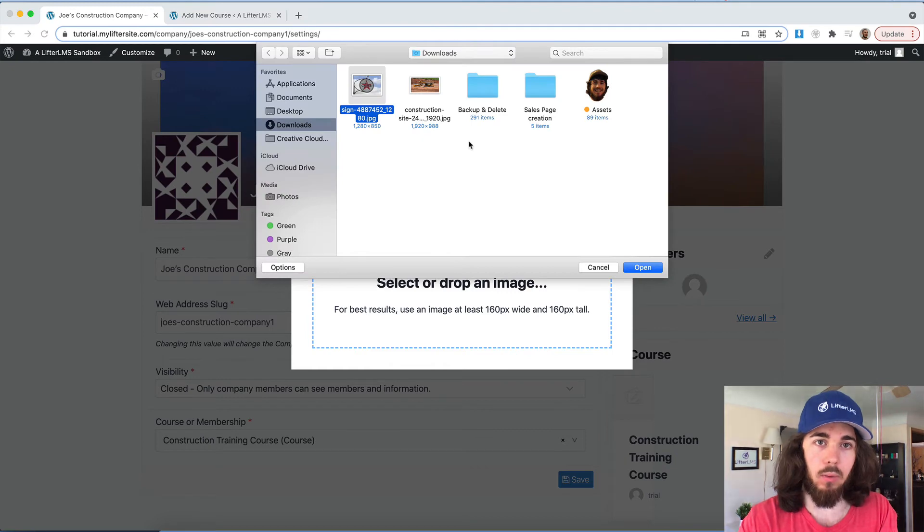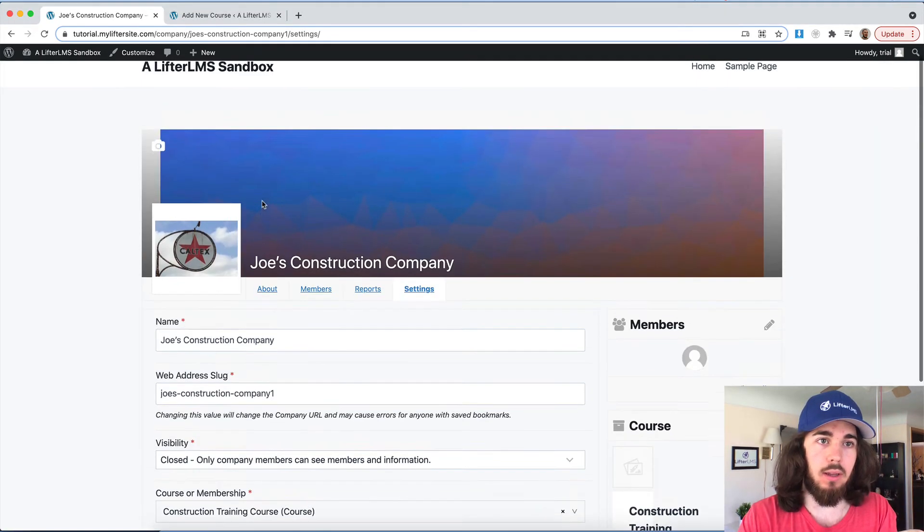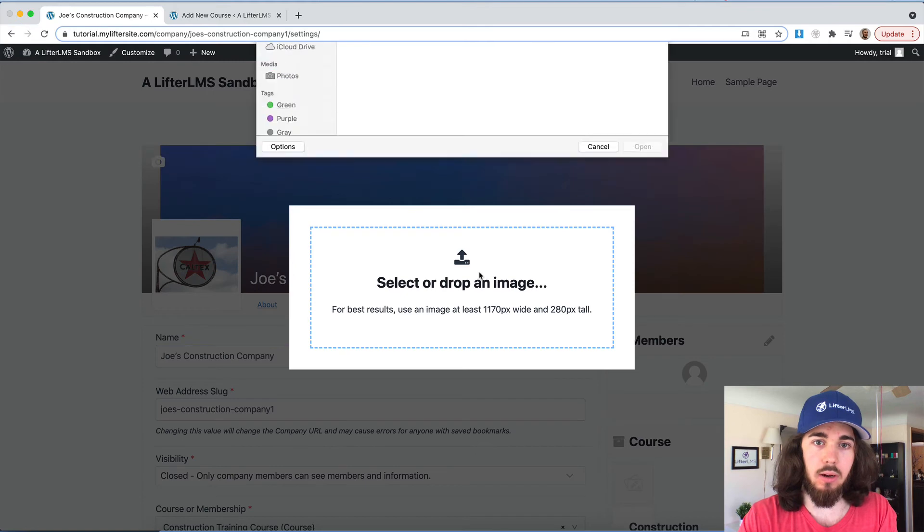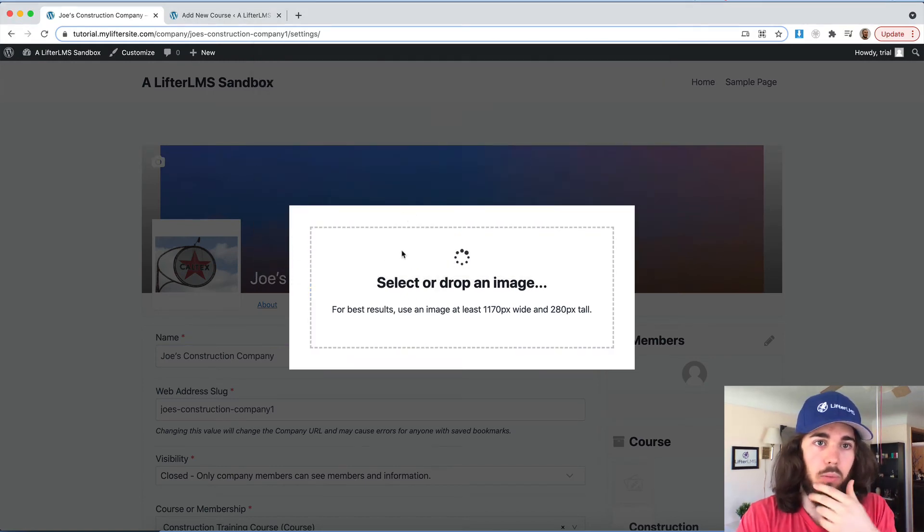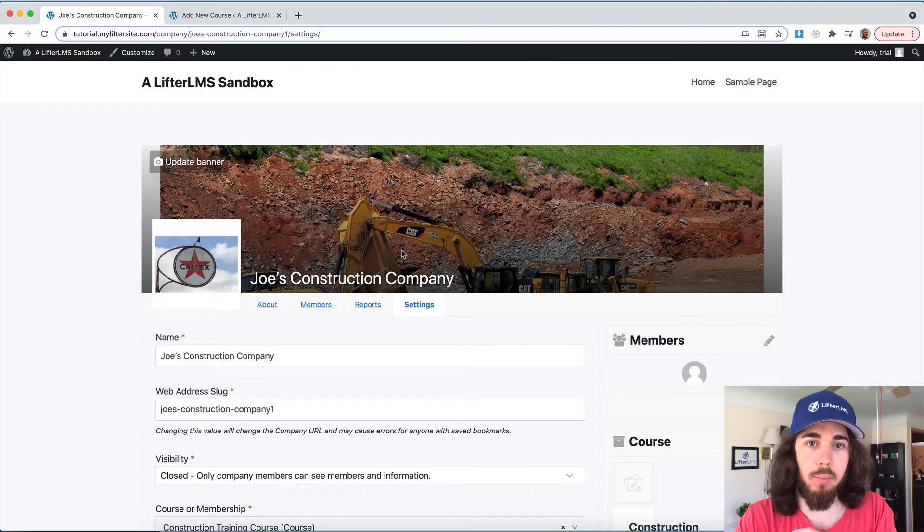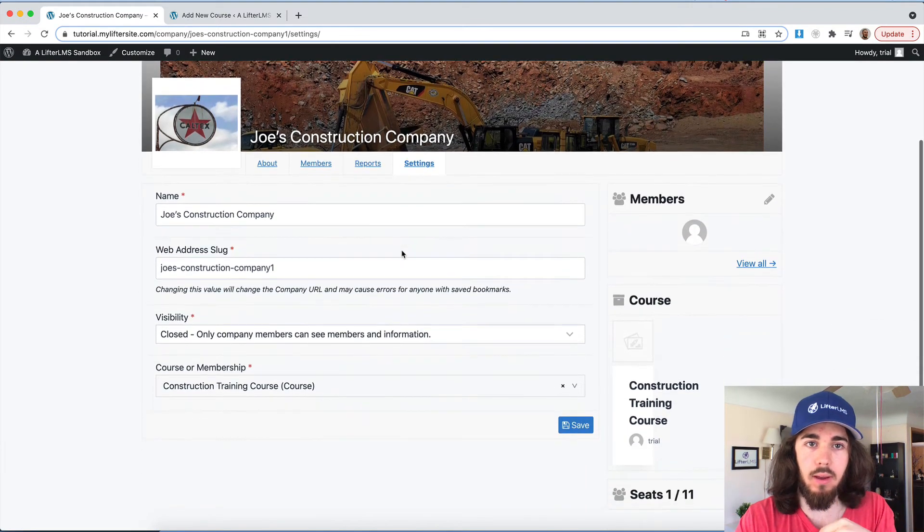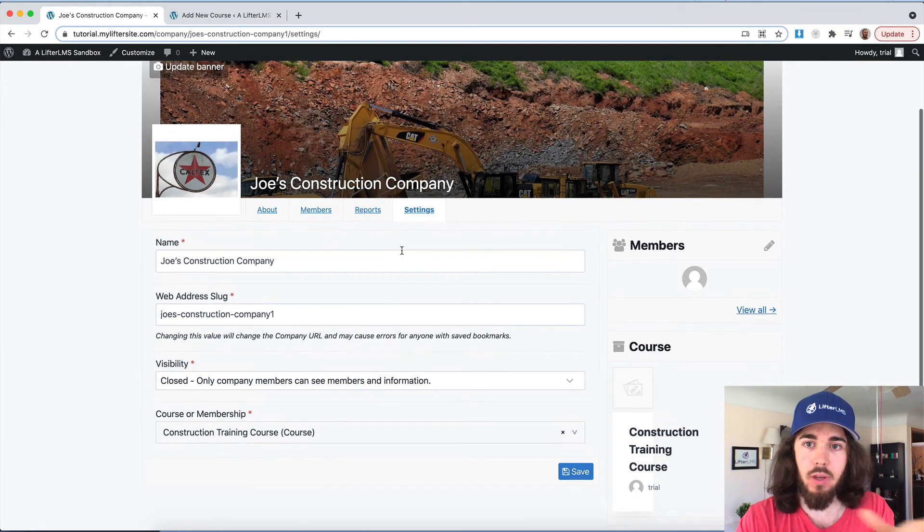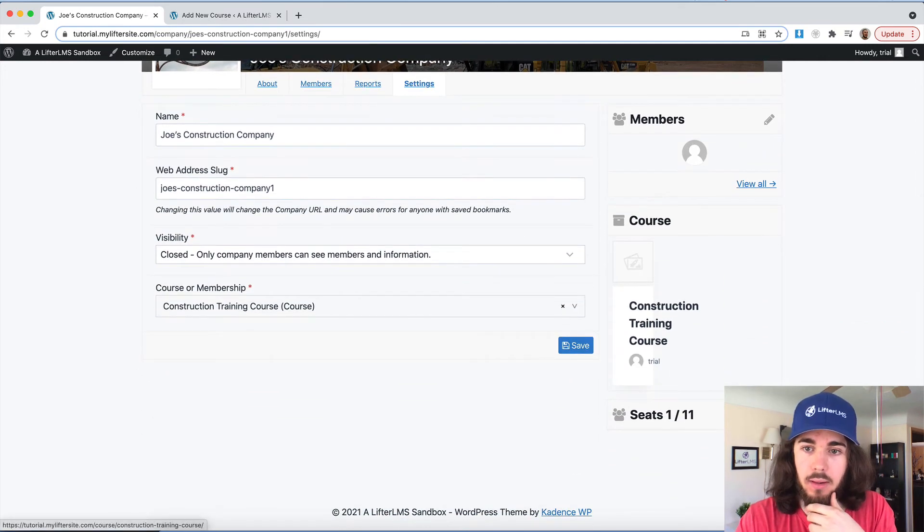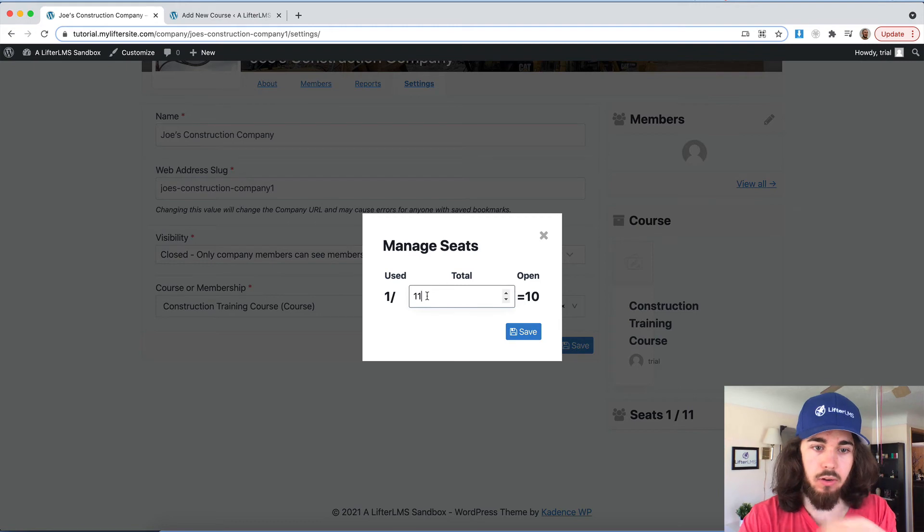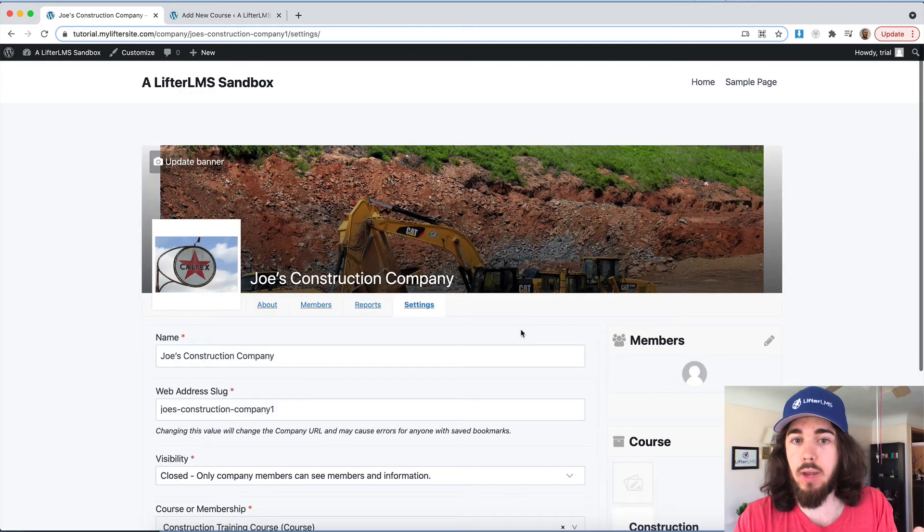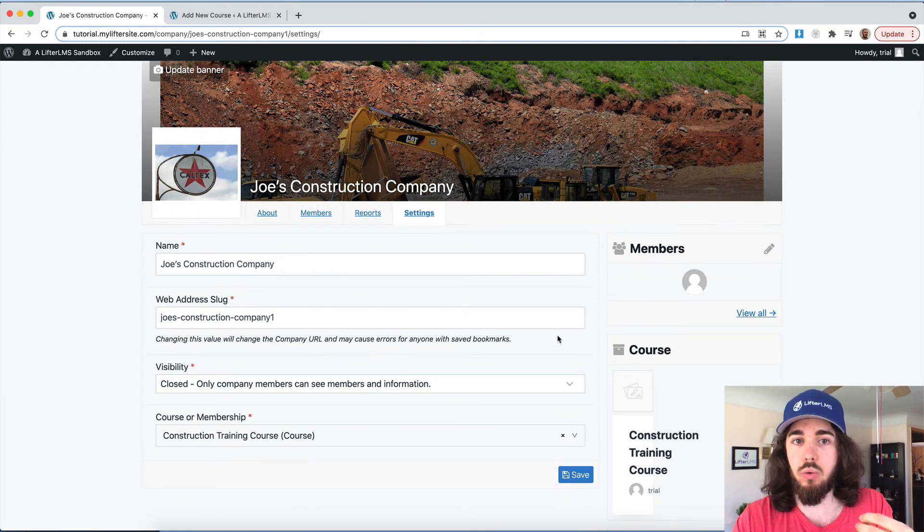So if I were to upload a logo for their company, and then maybe a banner image here with just some general background images, it really just kind of goes a long way with adding some of that personalization information to this group here for that specific business. And let me actually add 12 seats.